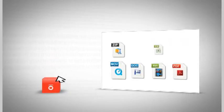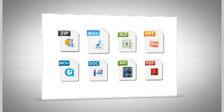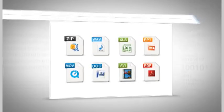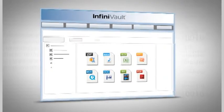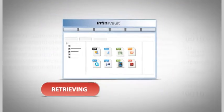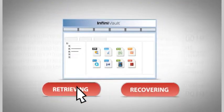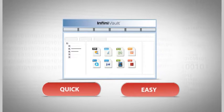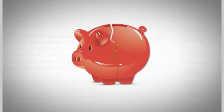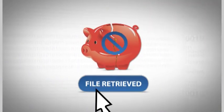Reduce your operating expenses with InfiniVault. Data is only as good as the system you use to access it. Retrieving and recovering information needs to be quick and easy without breaking the bank every time you call up another file.